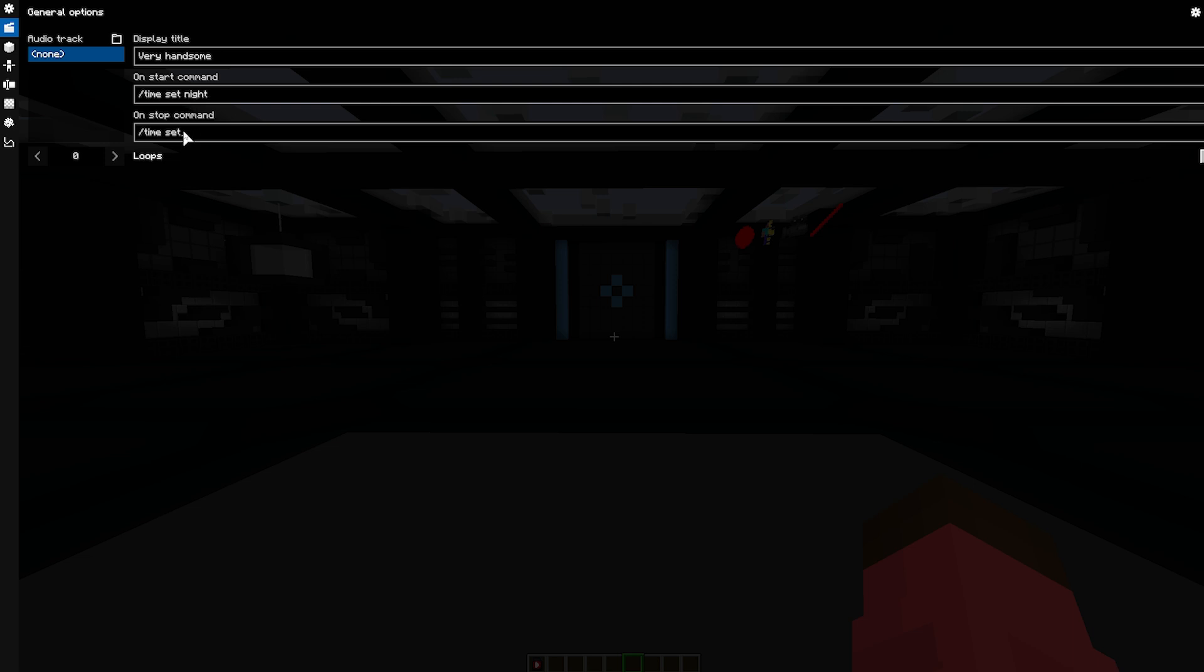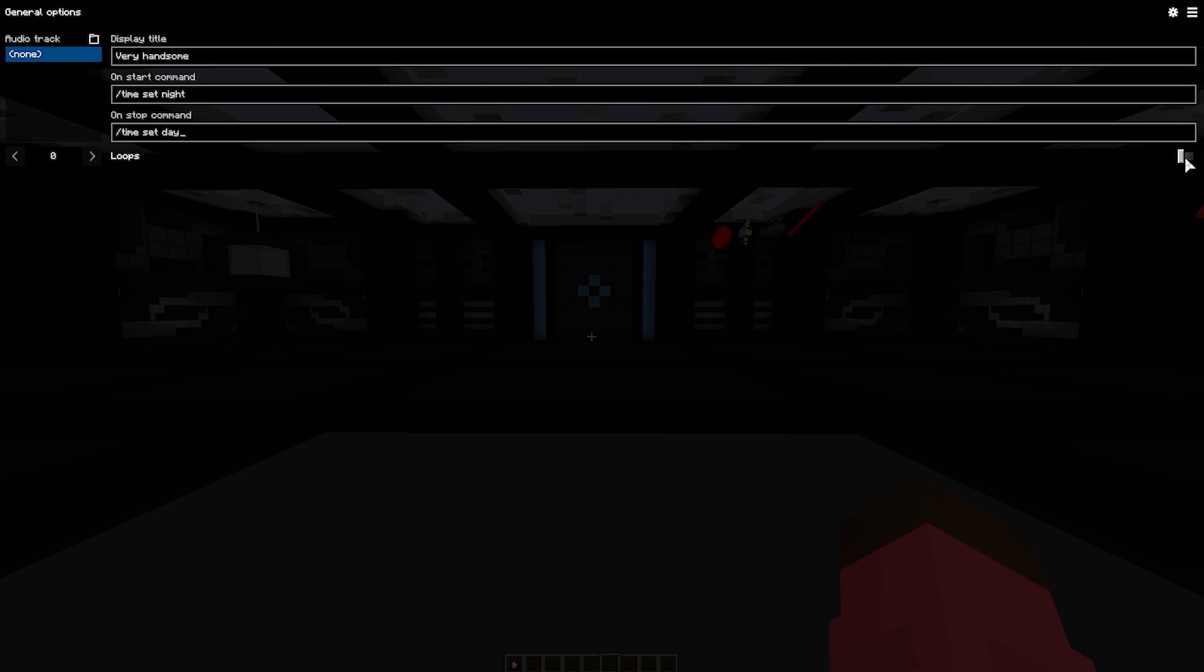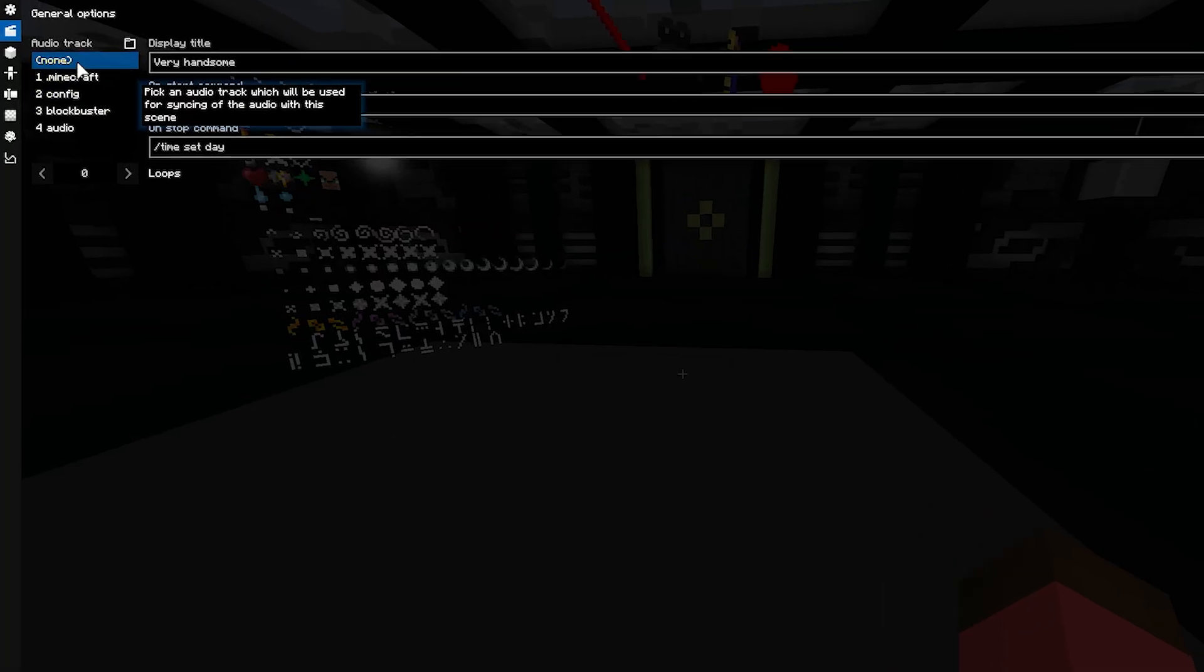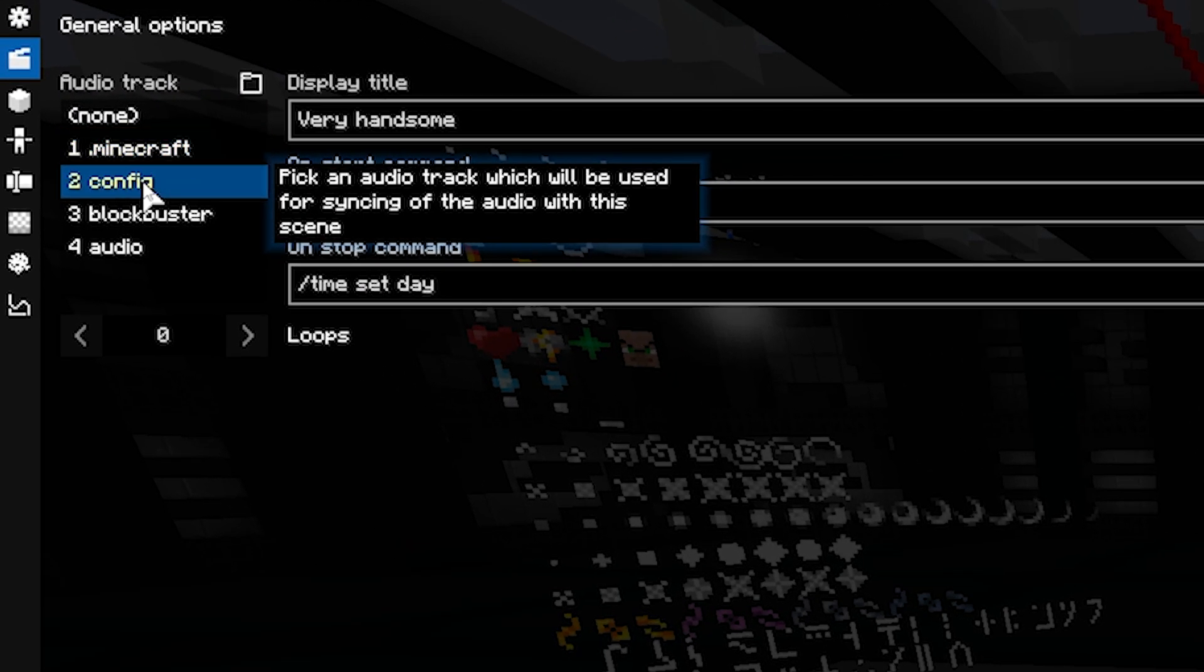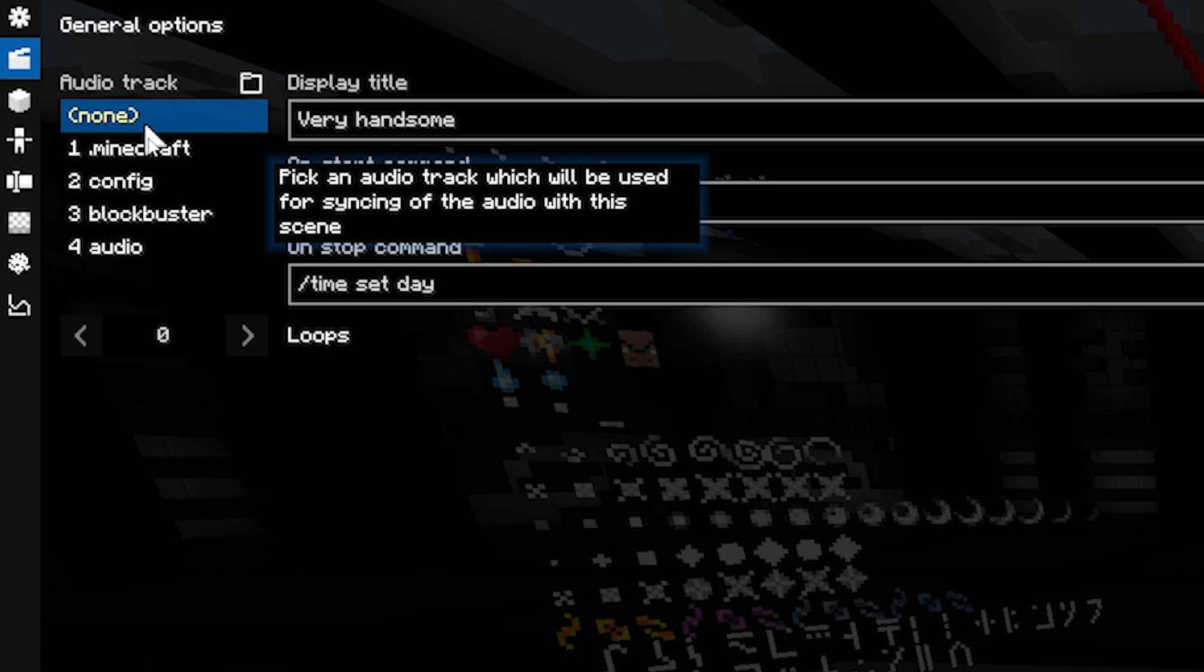If you activate the checkbox to the right of Loops, all recordings will be played back from the beginning after the end of the recording. Finally, there is the Audio Track option, where you can attach audio files, like .wav files, which will be played while the scene is running.